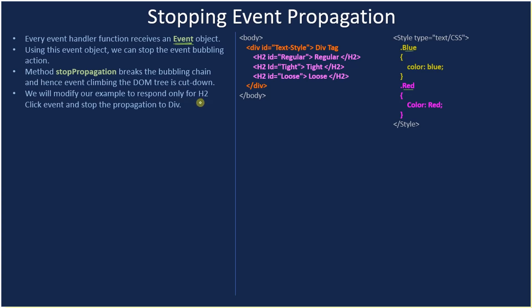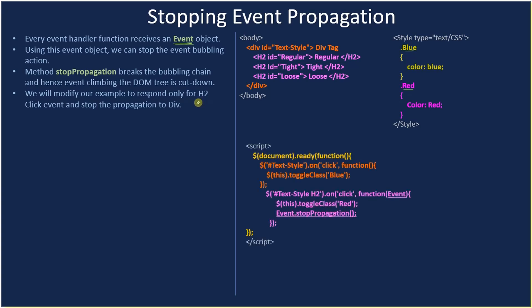If you see, the only change that we'll make is here on the H2 element. So if user directly clicks on the div tag element, that will still work and calls the click event.